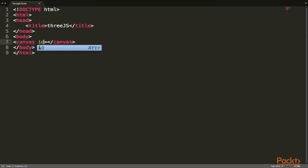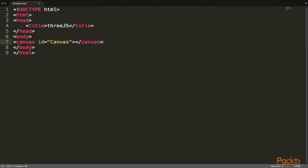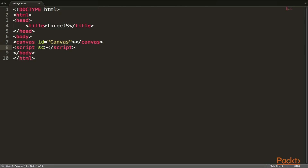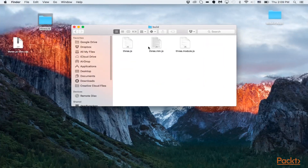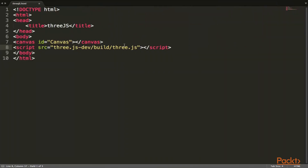In the body, we're going to add a canvas element — you'll definitely need a canvas for this — and give it an id of 'canvas'. Now let's create a script tag and set the source to the Three.js build path: 'three.js/dev', then into the 'build' folder, and then the file 'three.js'. That build path is where the main library file lives, and that should complete the setup for right now.